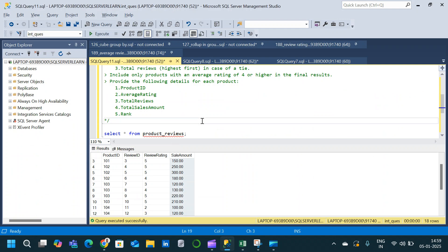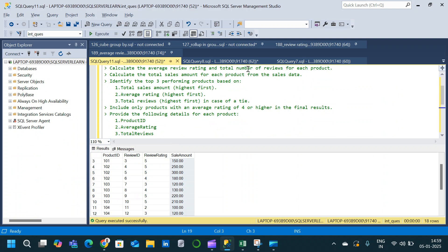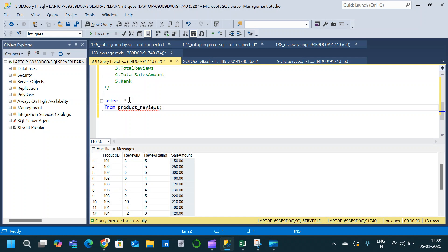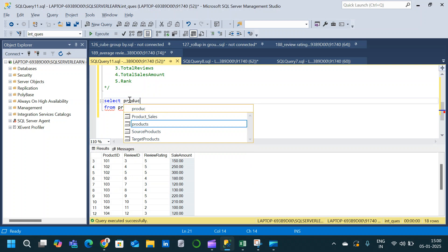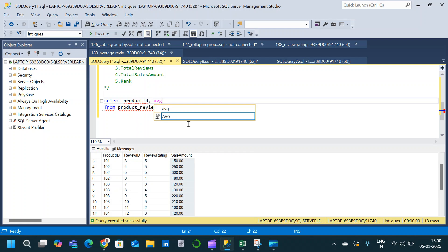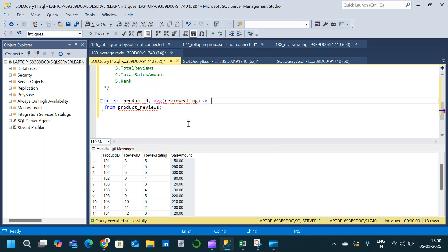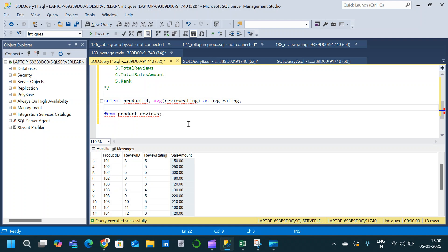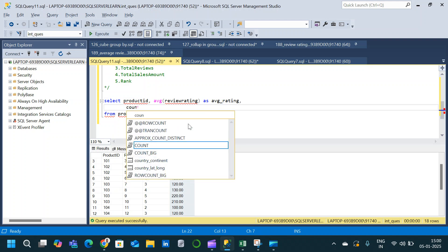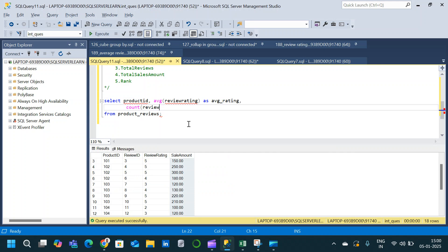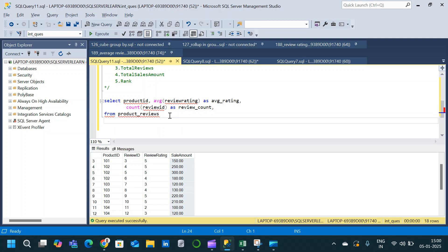Now going back to SSMS, we will start writing the query. The first thing to calculate is the average review rating and total number of reviews for each product. The first column will be product_id, then we use the AVG aggregate function on review_rating aliased as avg_rating, and then COUNT on review_id aliased as review_count. We write a GROUP BY on product_id.